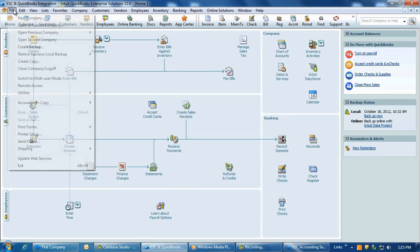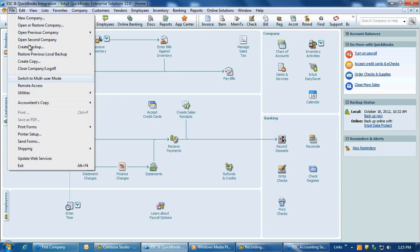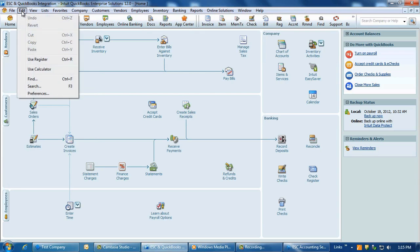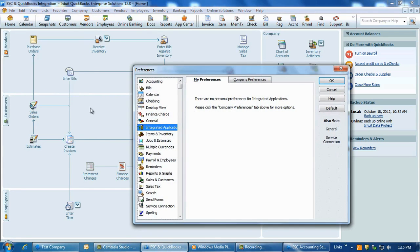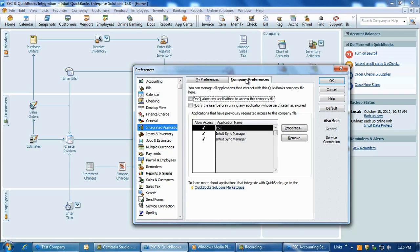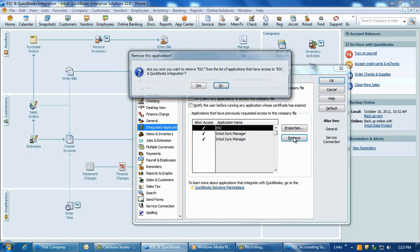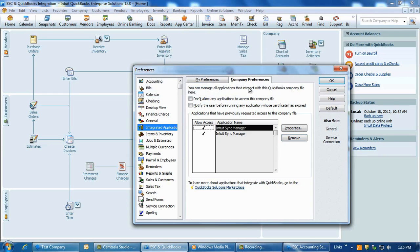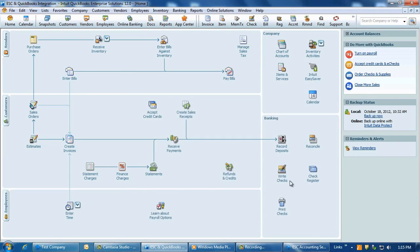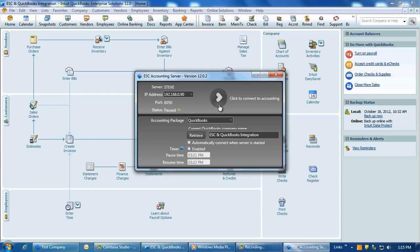Go to the accounting server computer and log into QuickBooks and switch to single user mode. Now in QuickBooks, go to Edit > Preferences > Integrated Applications and select the Company Preferences tab. In the list of applications that have previously requested access to this company file, select the ESC reference and then click on Remove. If multiple ESC references are found, remove them all. Now click OK to save the change and go back to the accounting server and click on Connect.